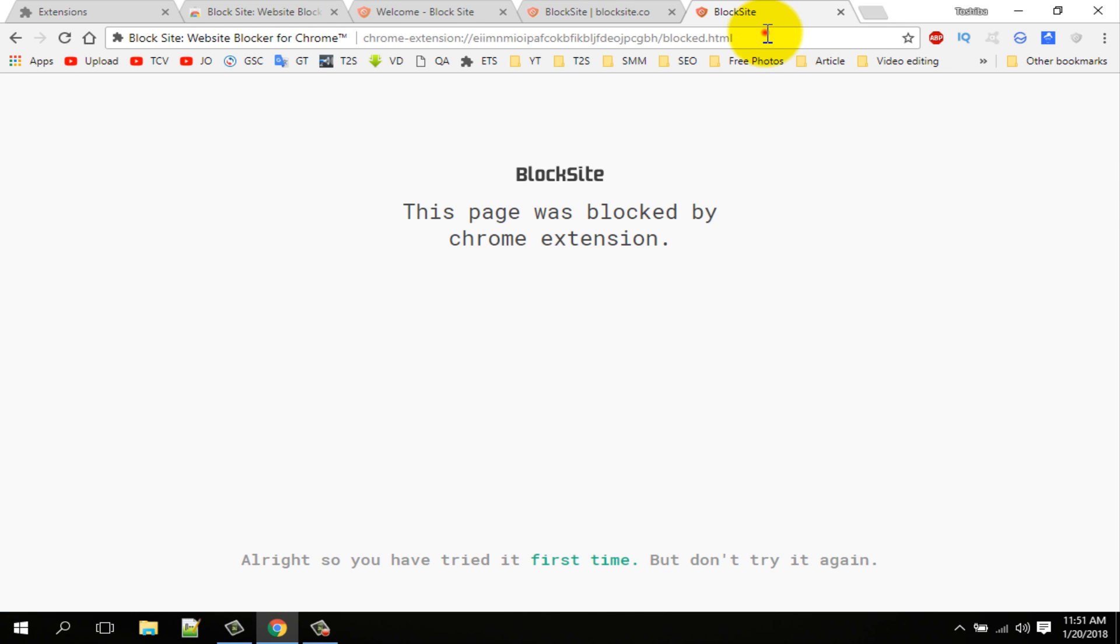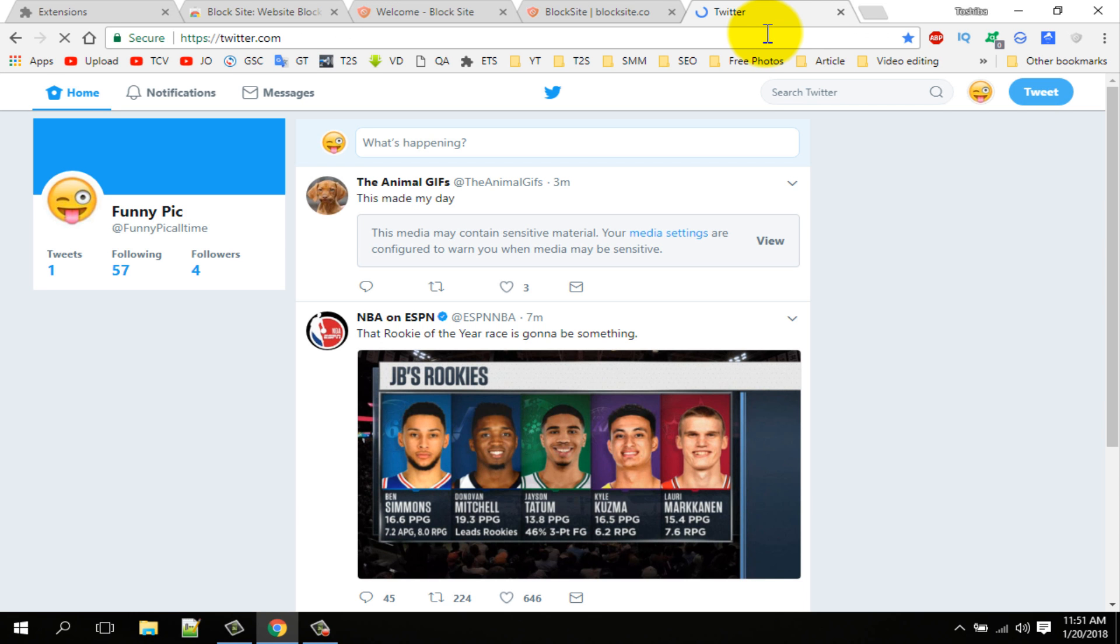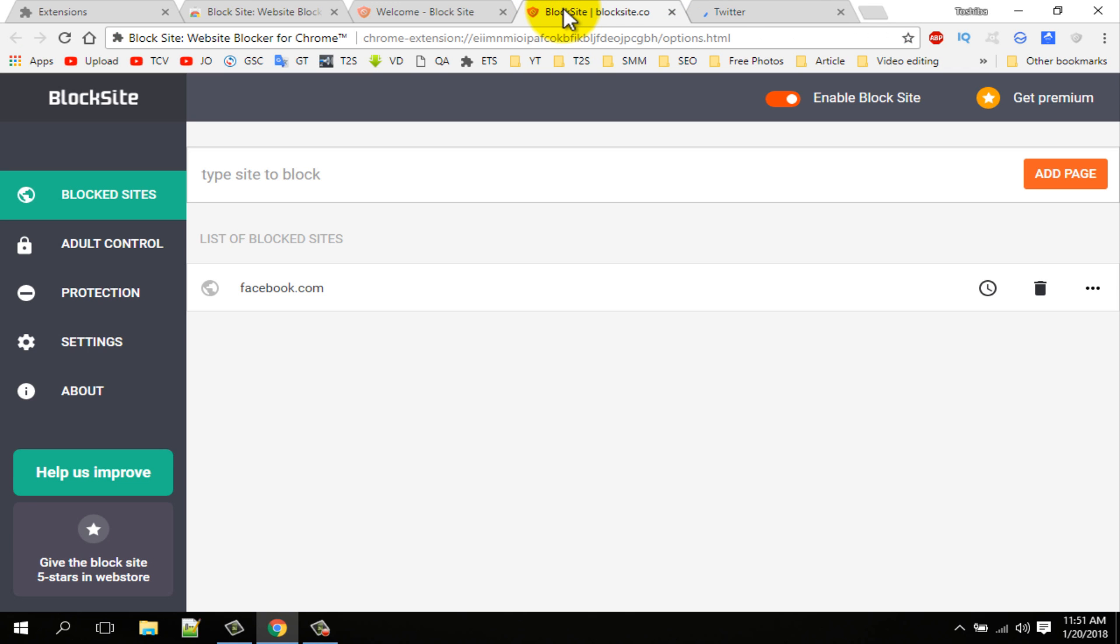Go to check facebook.com. You can see it is twitter.com. So you can redirect any blocked website to other website.